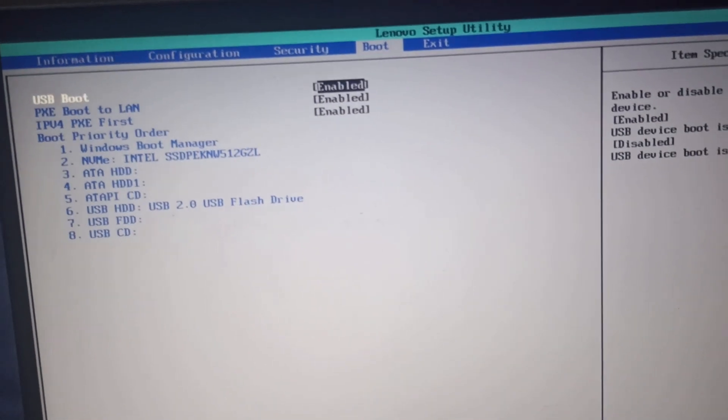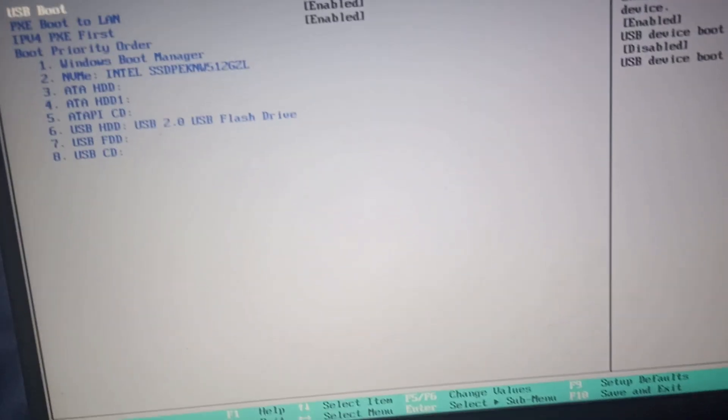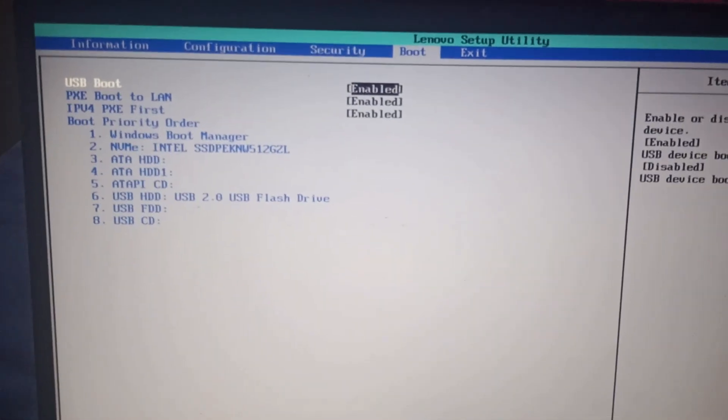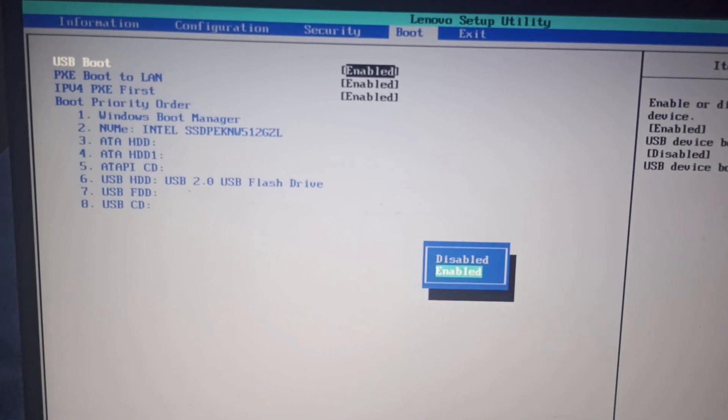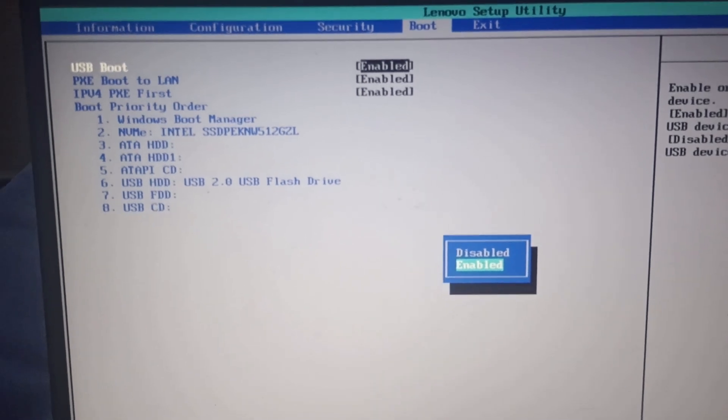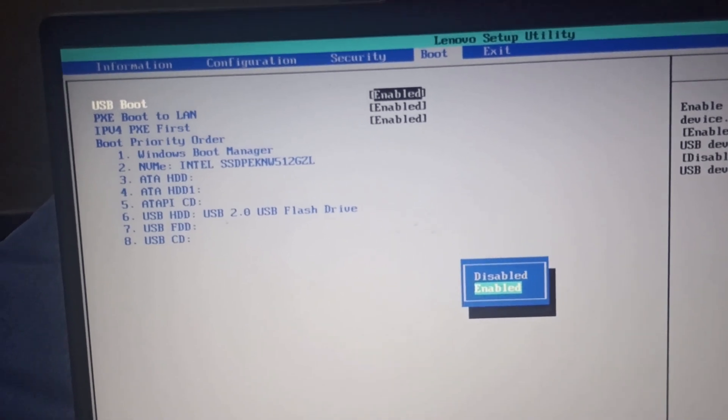If it is not enabled, you need to click on enter and need to enable it.